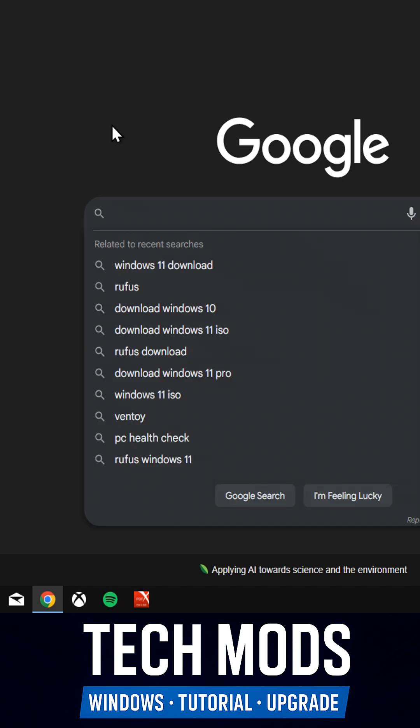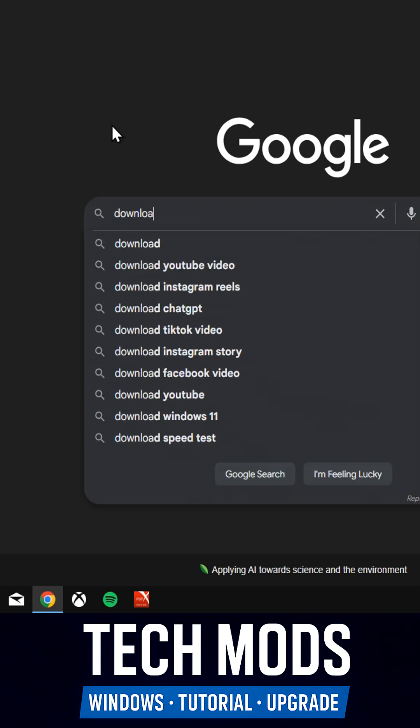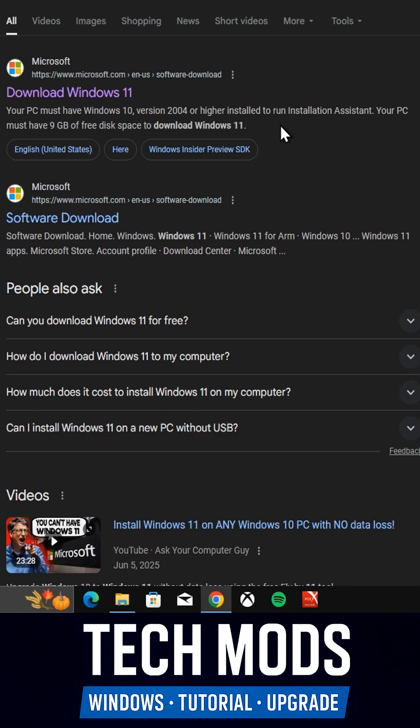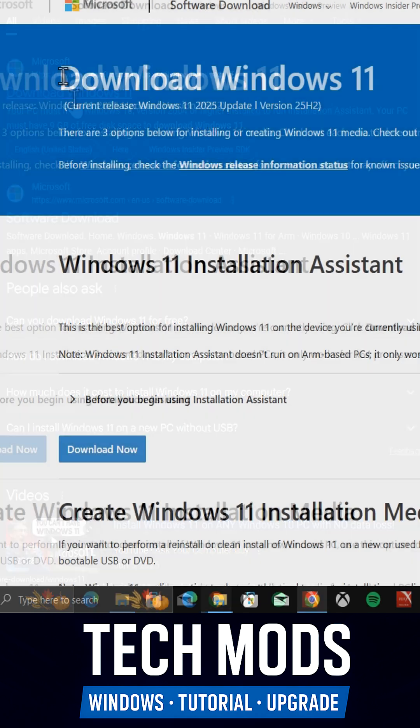Open Google and search for Download Windows 11. Click the first link from Microsoft.